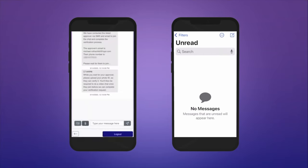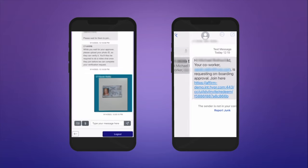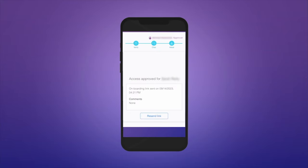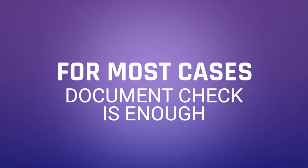To complete the identity verification process, in just a few minutes Grace's new device has been securely enrolled in MFA. She has been verified, granted access, and the integrity of her account remains intact. For most cases, this document check would be enough.